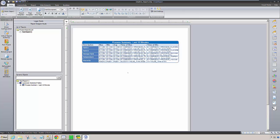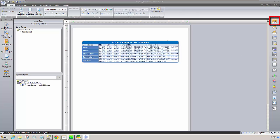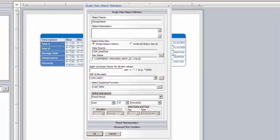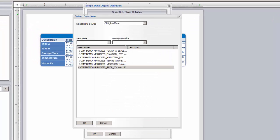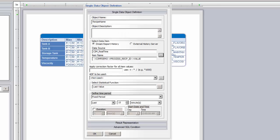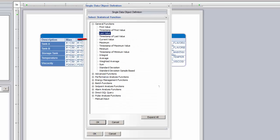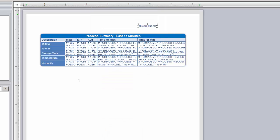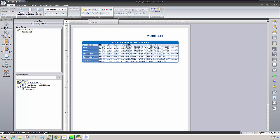Next, I'd like to include the actual recipe ID that's running at the moment the report is generated. So I'm going to pick and place a single data object on the report, name it, and then browse for the recipe ID tag. I'm going to choose the current value from the statistical functions. And that's it. No need to define a time period. Let me add a static text label, do some formatting and alignments, and that object is done.